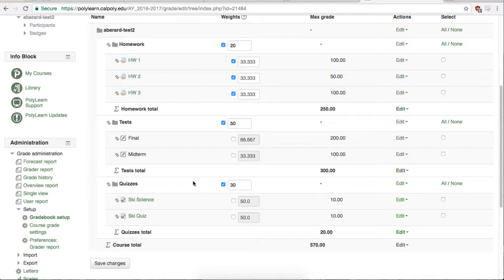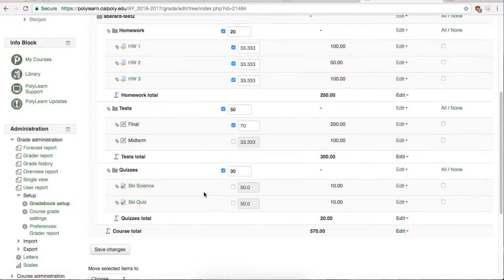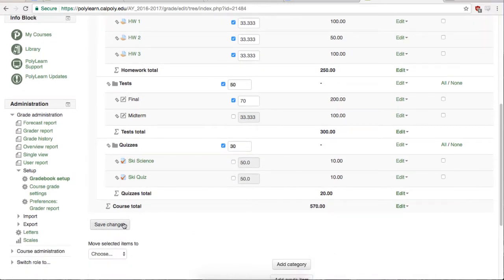If you only weight a few items in a category, the rest of the items will be calculated using whatever aggregation you have selected for that category. When you are done with all your changes, scroll to the bottom of the page and hit Save Changes.